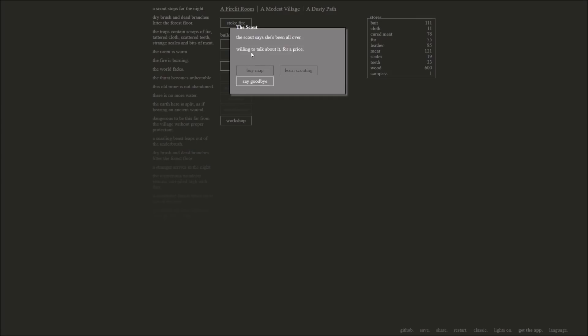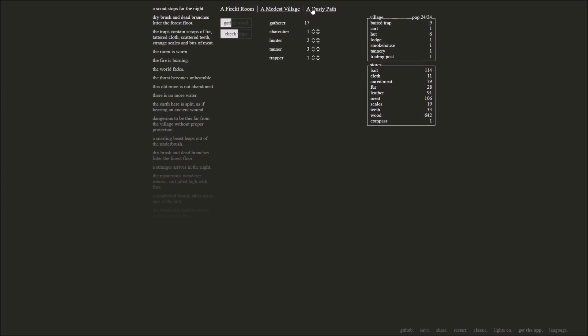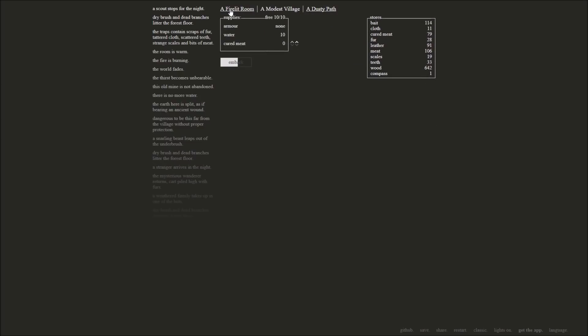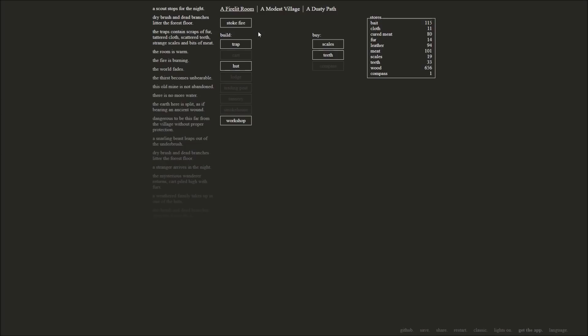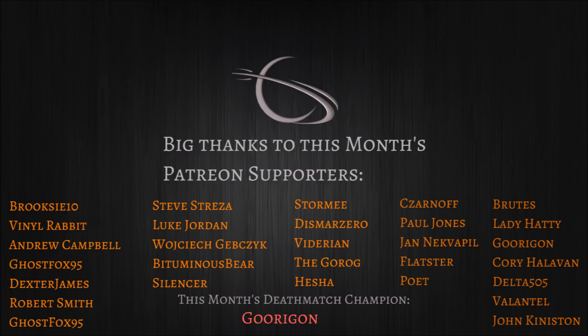Scout says she's been all over. Willing to talk about it for a price. I want this, though. But I want this. Learn scouting. A thousand fur. I want that. Oh, man. That's what we need to do. So, I gotta put a cut here. Let me know if you want to continue this and see where this takes us. I'm very curious, actually. But anyway, thanks again for watching. And I'll put a link in the description if you play this. You can play it in your browser. But thanks for watching. I'll see you next time.